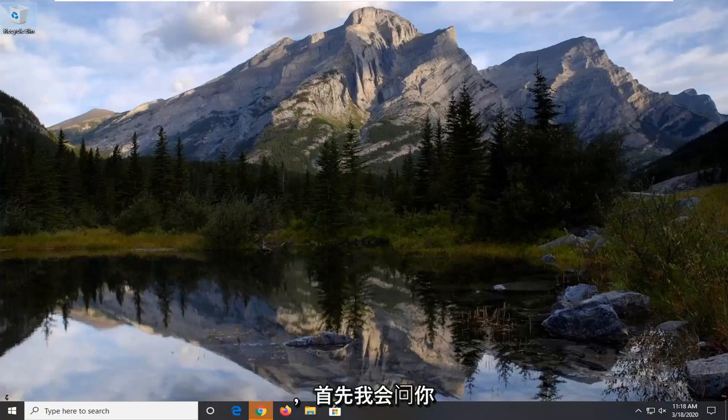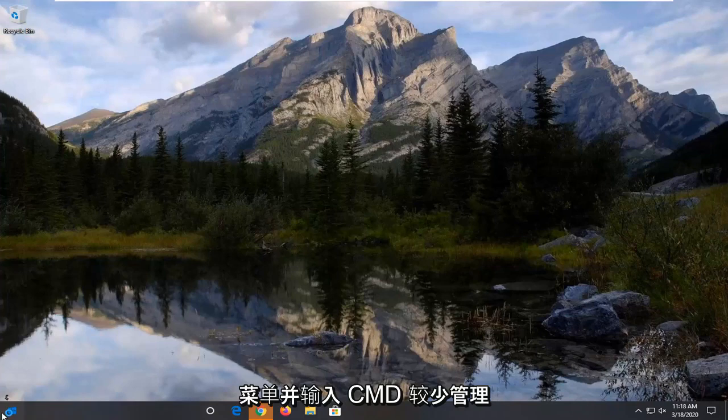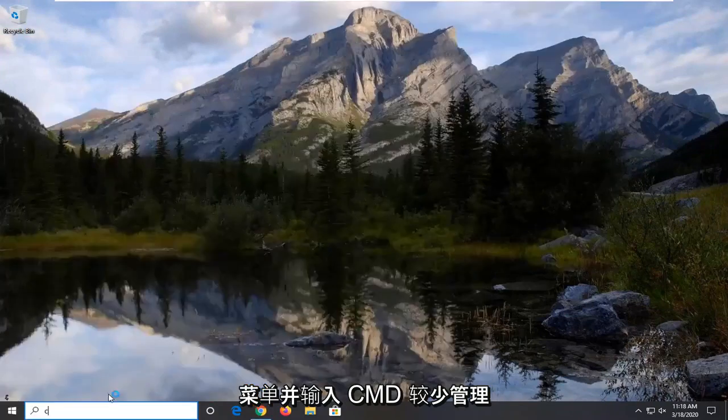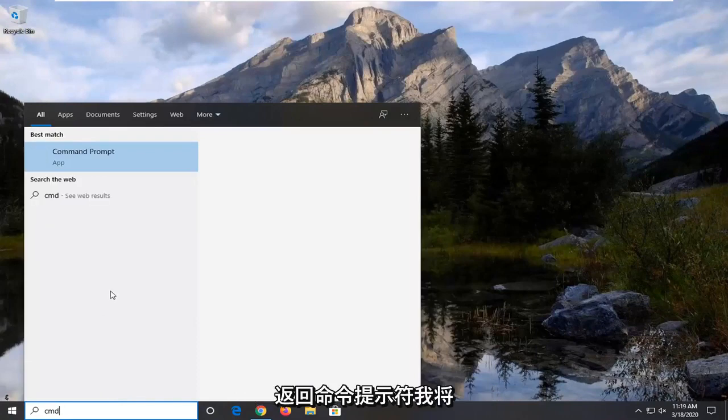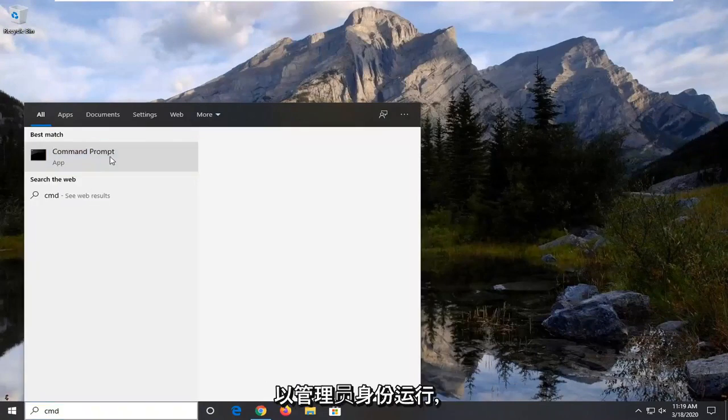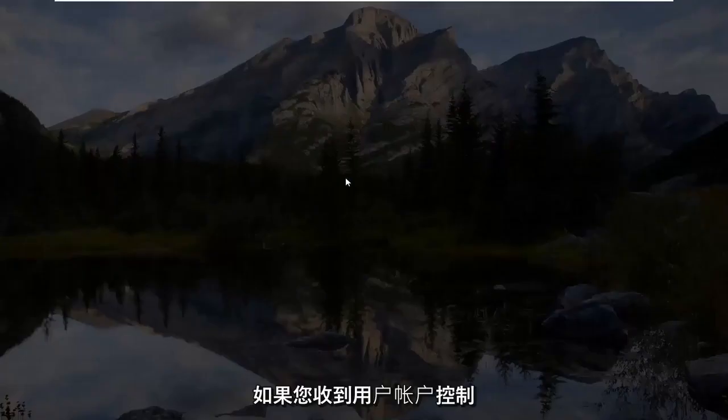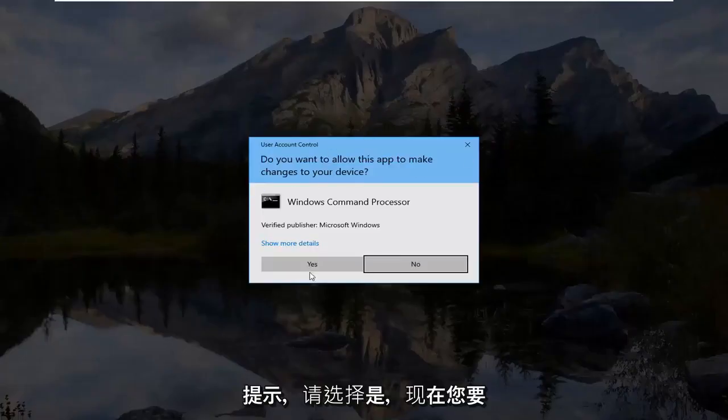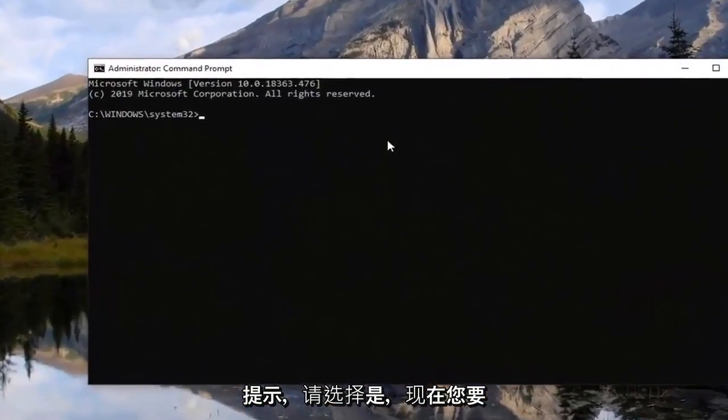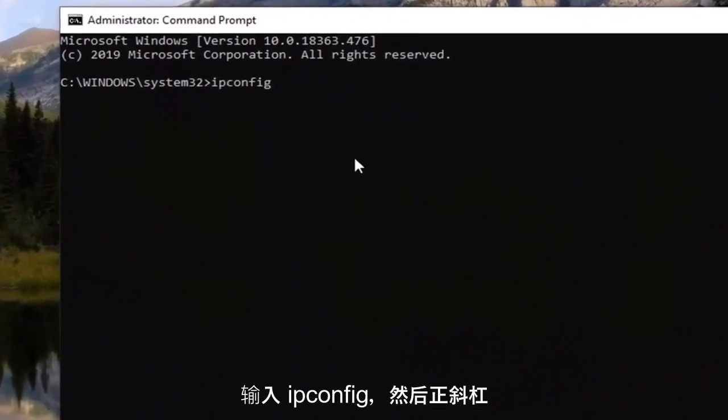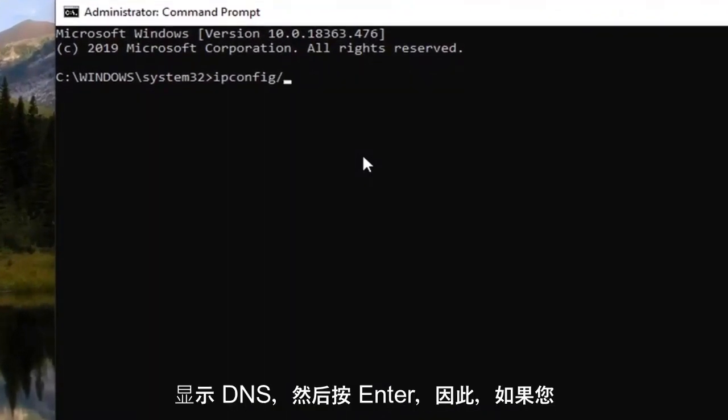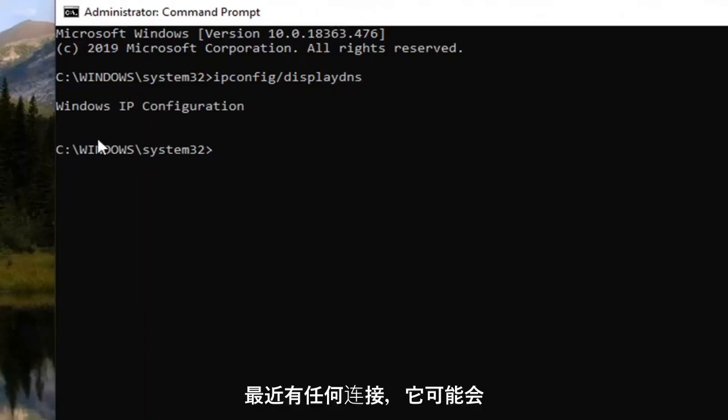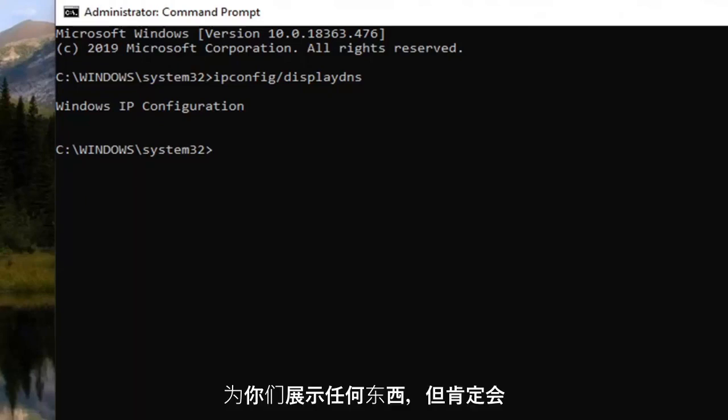So there's a couple different things we can try here. First thing I would suggest would be to open up the start menu and type in CMD. Best match should come back with command prompt. I'm going to right-click on that and then select run as administrator. If you receive a user account control prompt, select yes. And now you want to type in ipconfig and then forward slash displayDNS and hit enter. So if you had any recent connections it's probably listed under here. However, unfortunately it's not showing anything. Might show something for you guys but definitely worth a shot.